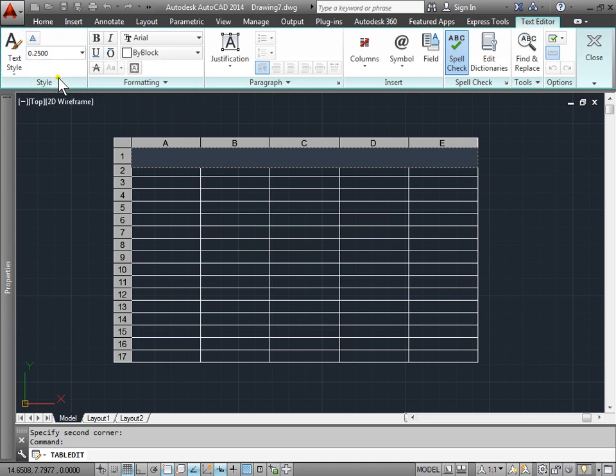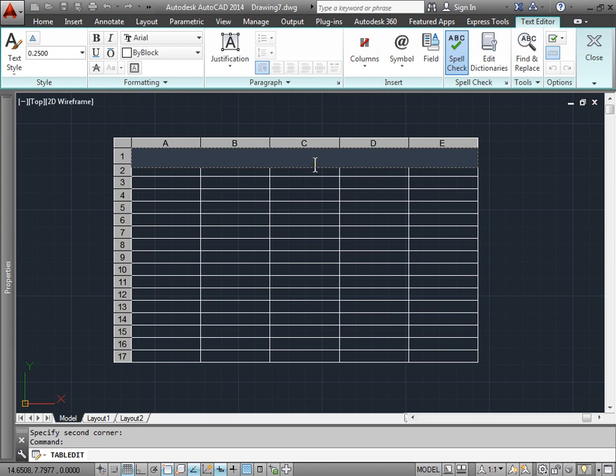We have the styles, formatting, paragraph, insert, spell check, tools, options—the simple text editor options that we've been using so far. I can finish giving this a header.